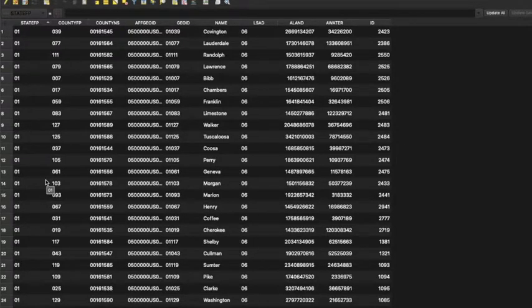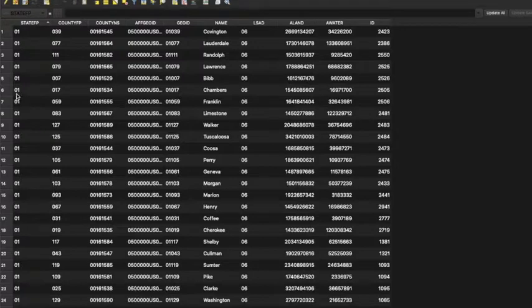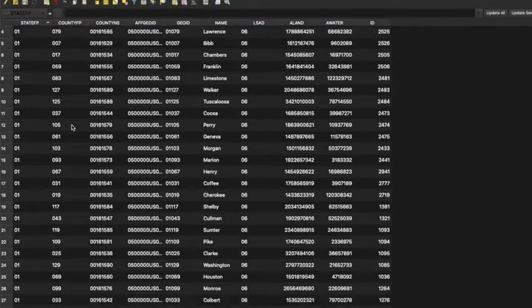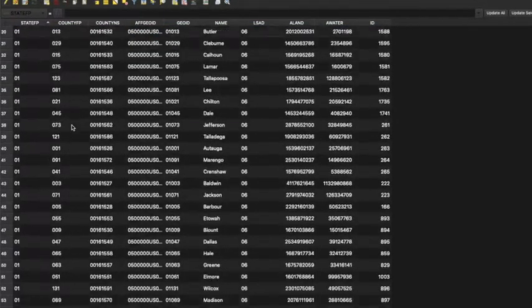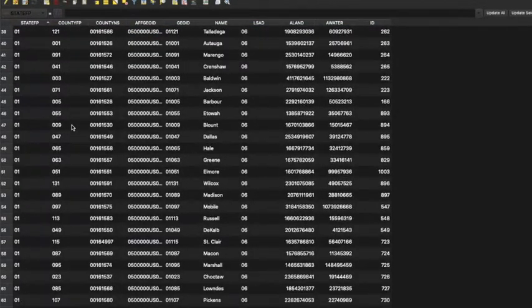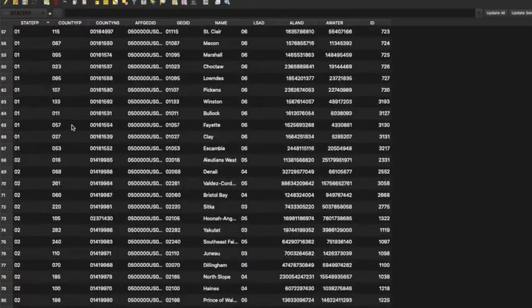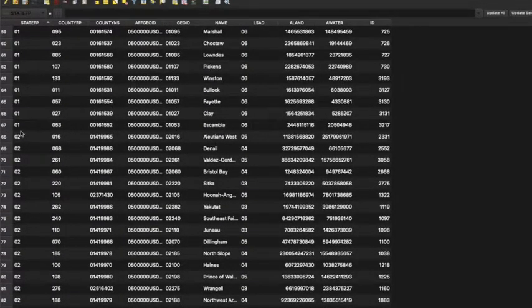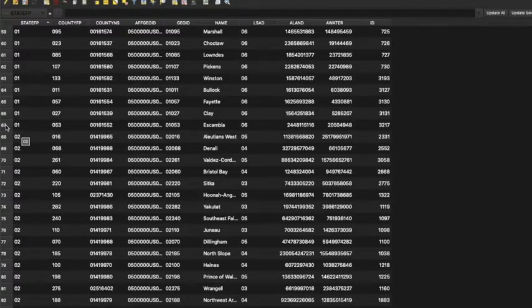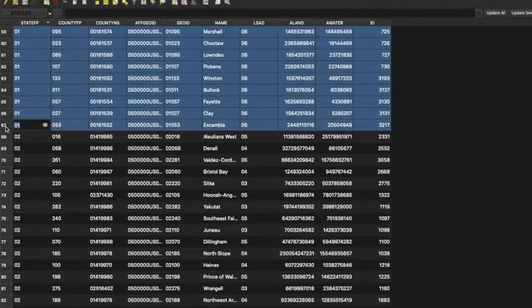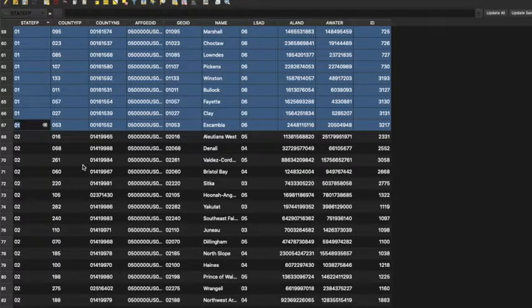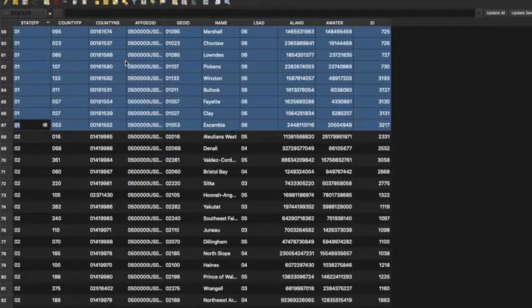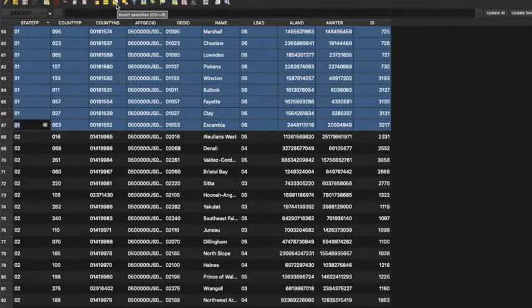So an easy way to do this is select all your state IDs and then we'll invert the selection and delete everything else. So click the first one, go down, hold the shift key, and for me I'm gonna select these. And now I need to invert my selection so I select everything else, so it's this triangle looking button.